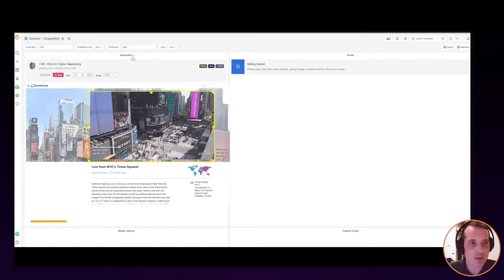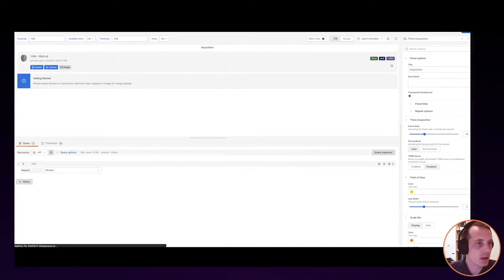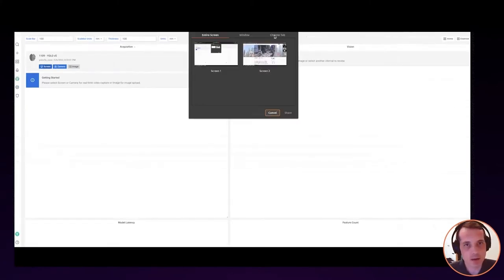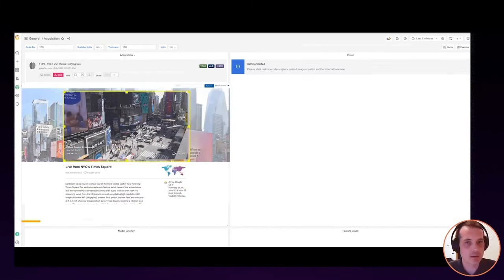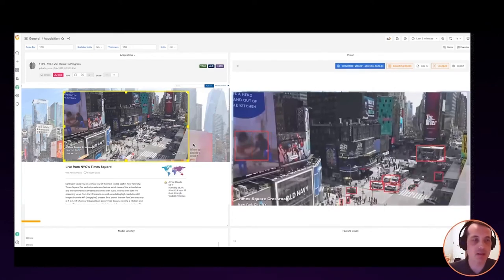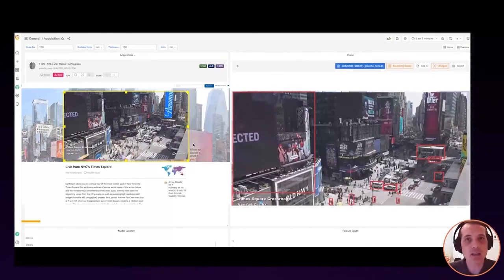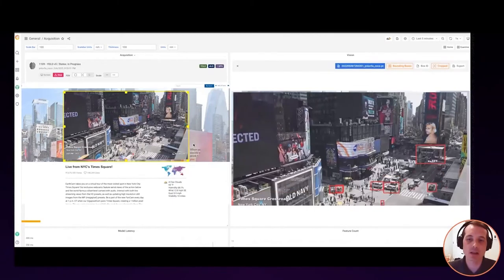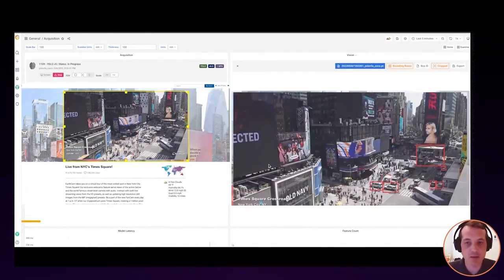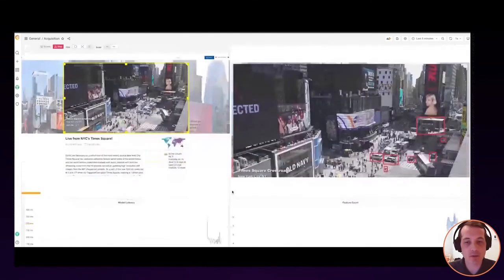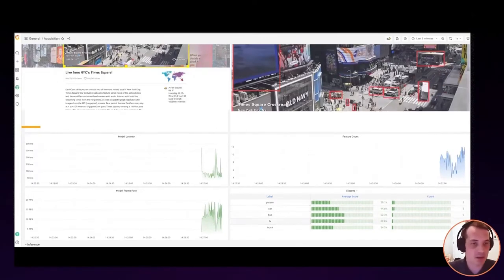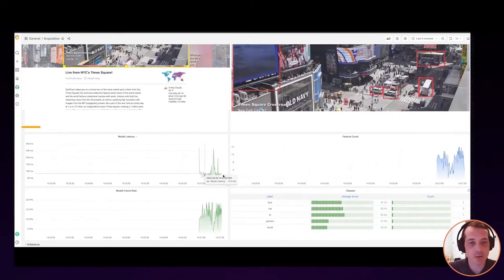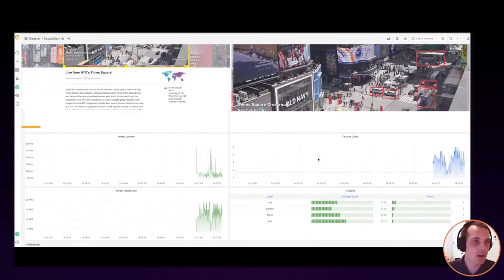We're going to start the screen acquisition and try this again — negotiating the camera acquisition. Now here we should see on the right-hand side Times Square, and it's identifying various bounding boxes. The model we're using is the COCO model, freely available on GitHub, with 80 classes of everyday objects already defined. We're seeing it identify cars, buses, and people. Scrolling down on the dashboard, we see it's finding a car, a person, TVs, a bus, and some trucks. Our time series plots show model performance and how many different objects it's detecting.